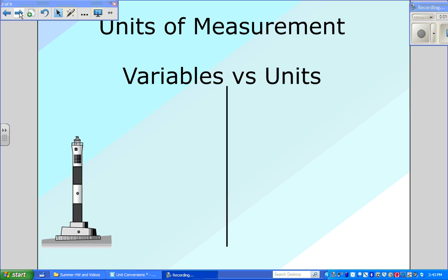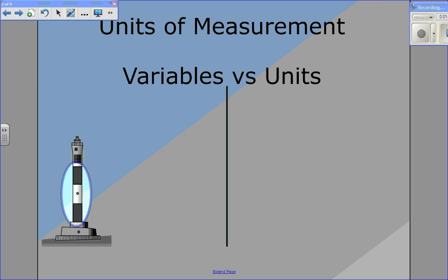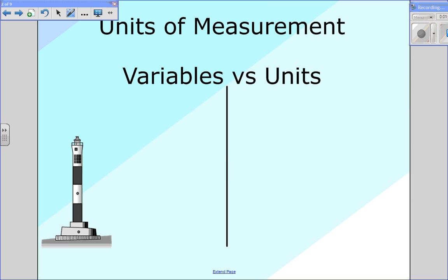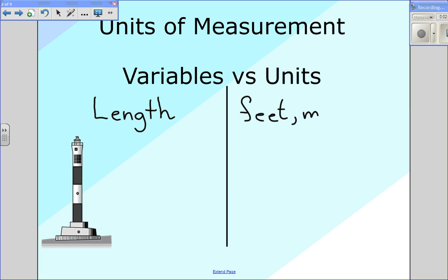The first thing we want to talk about is units of measurement and what's the difference between a variable and a unit. If you look here on the left, there's a picture of a lighthouse. If we wanted to measure how tall this lighthouse was, what would be the variable compared to the unit? The variable that we would be measuring would be the height or length. And then for the units, we could choose any number of units to measure that length — feet, meters, miles, etc.